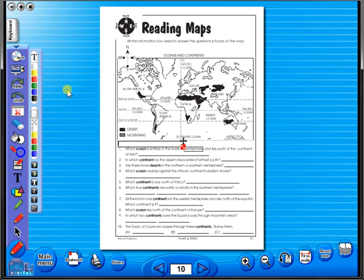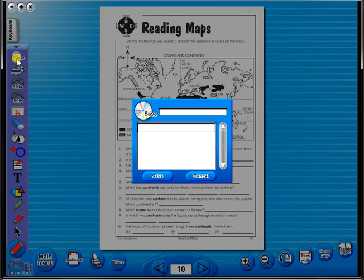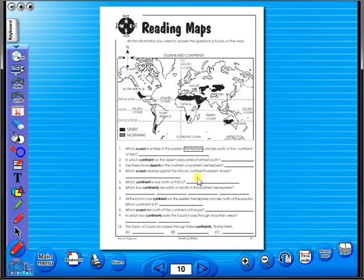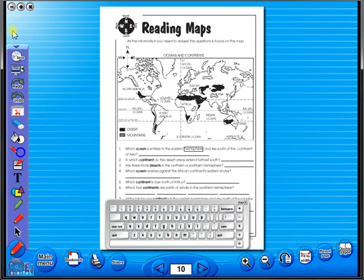To save your edited worksheet, just click on the save icon. In the top corner of the screen, you will see a keyboard icon. This enables the pupils to enter text on the worksheet.